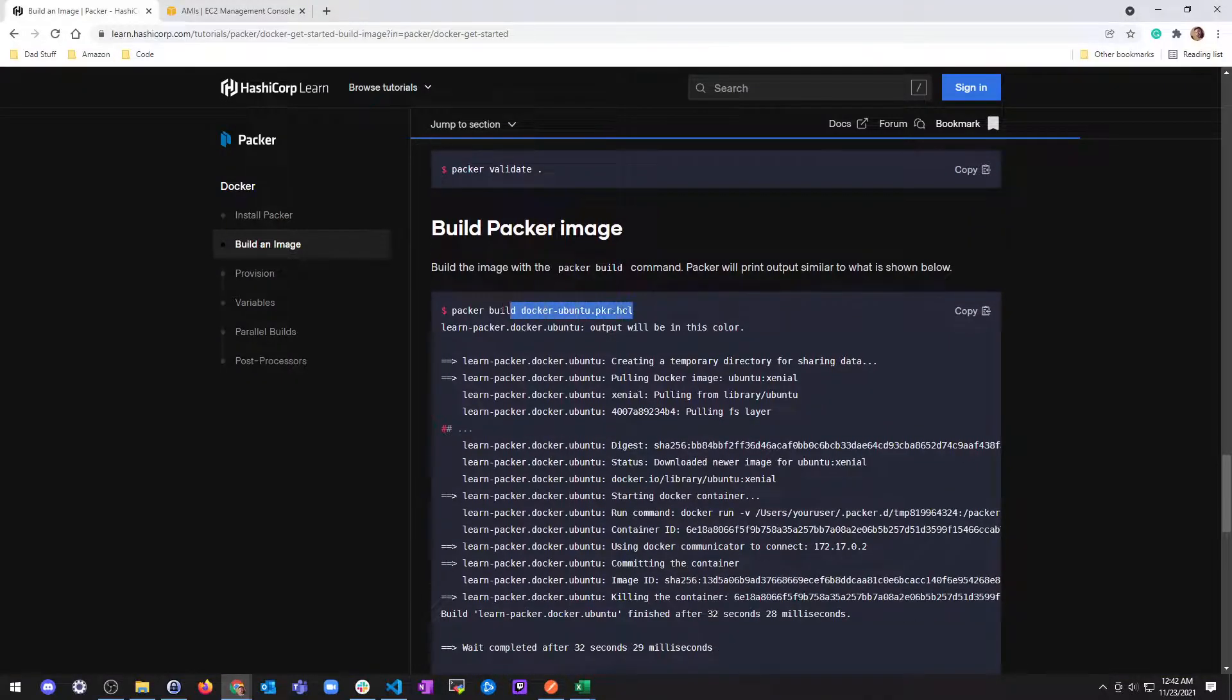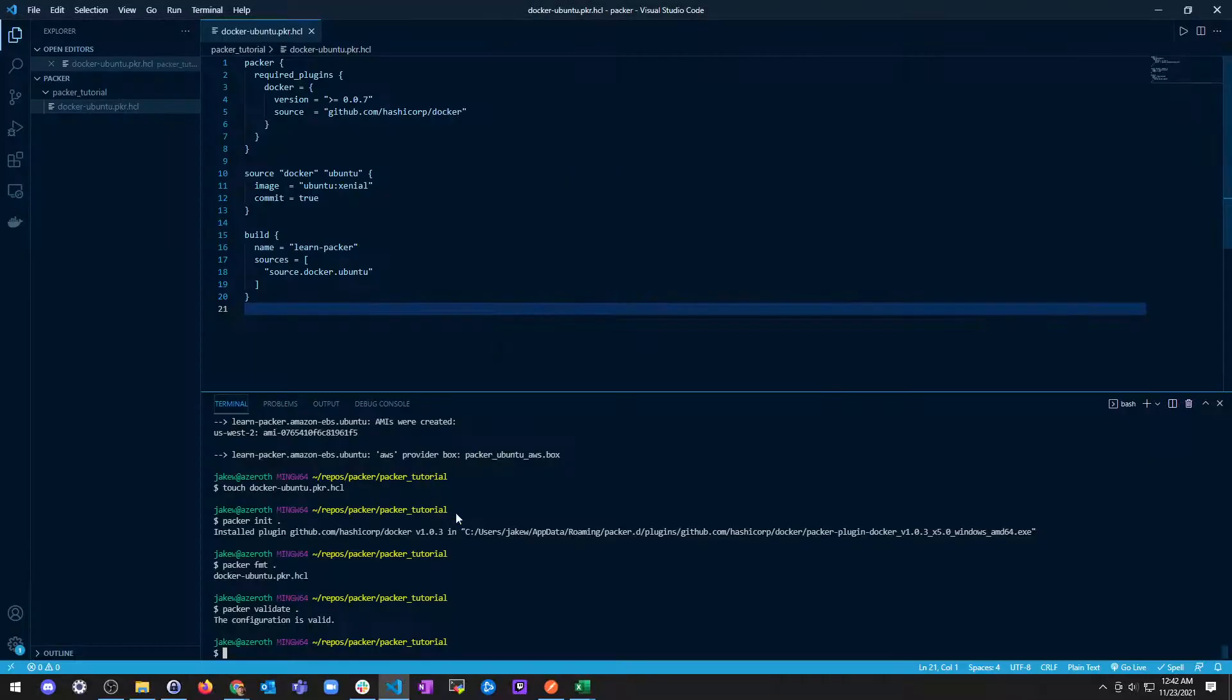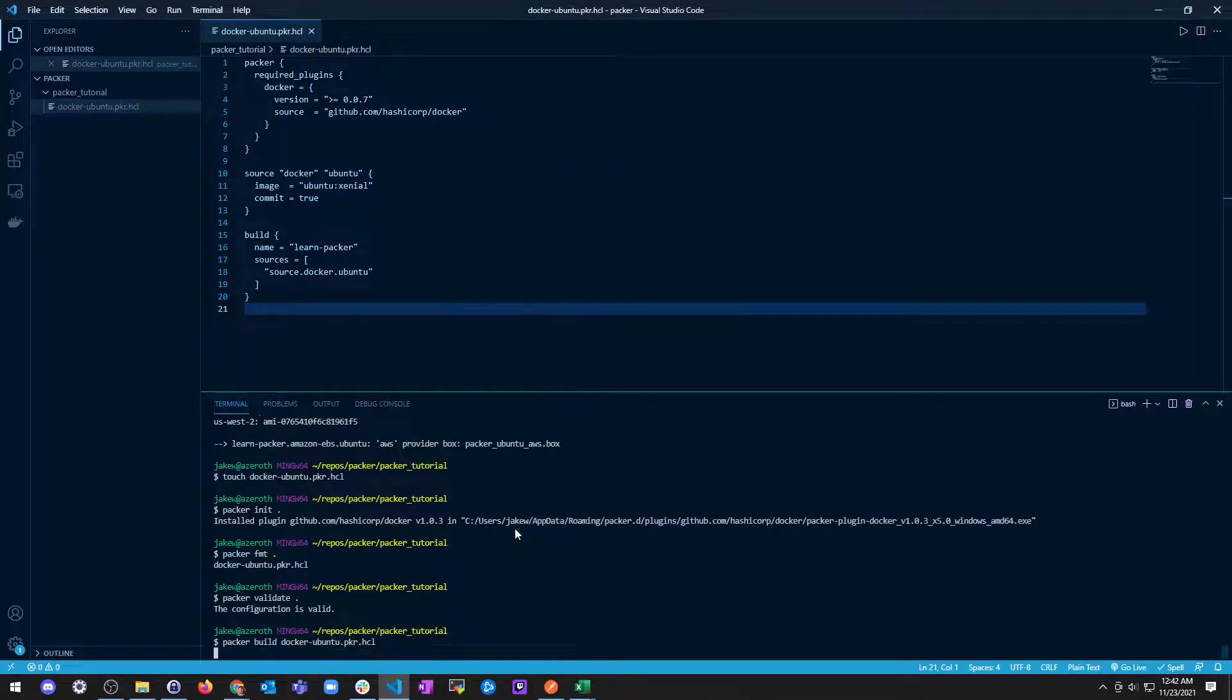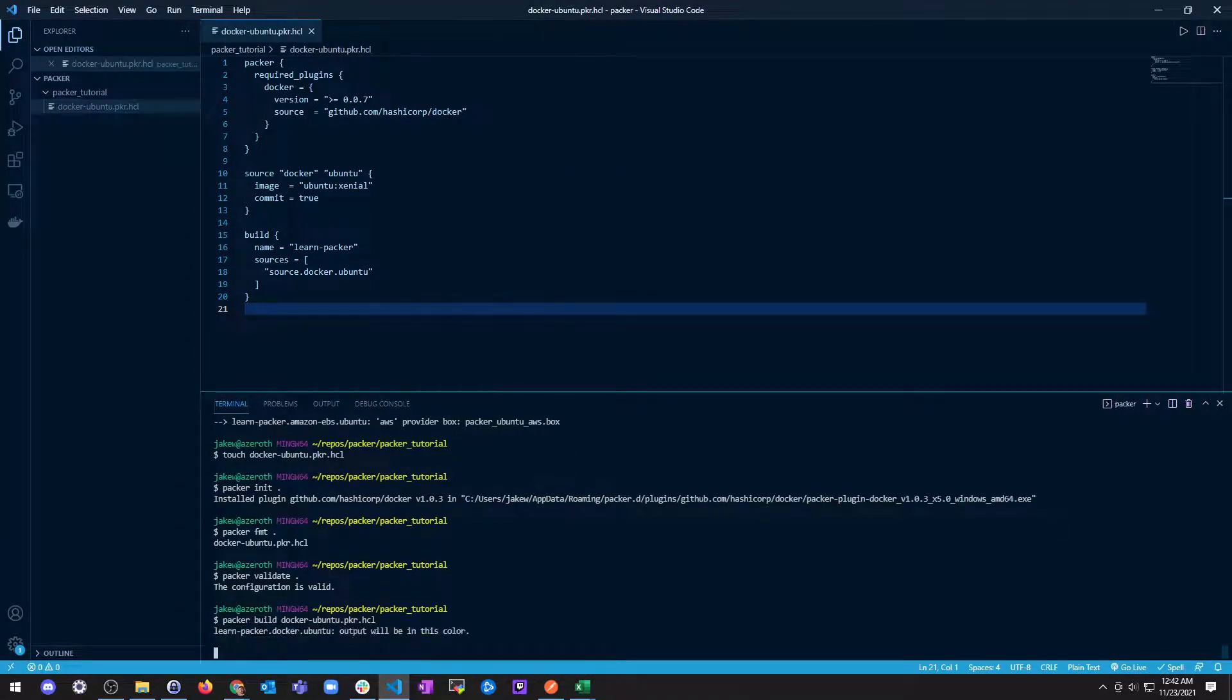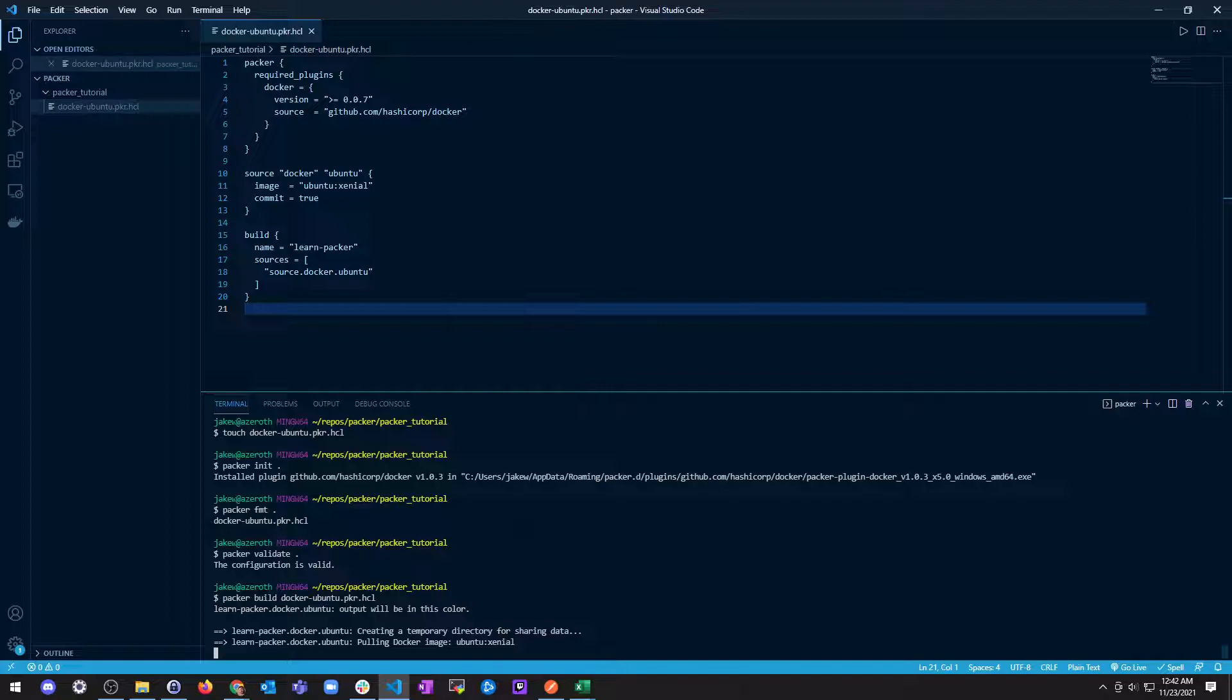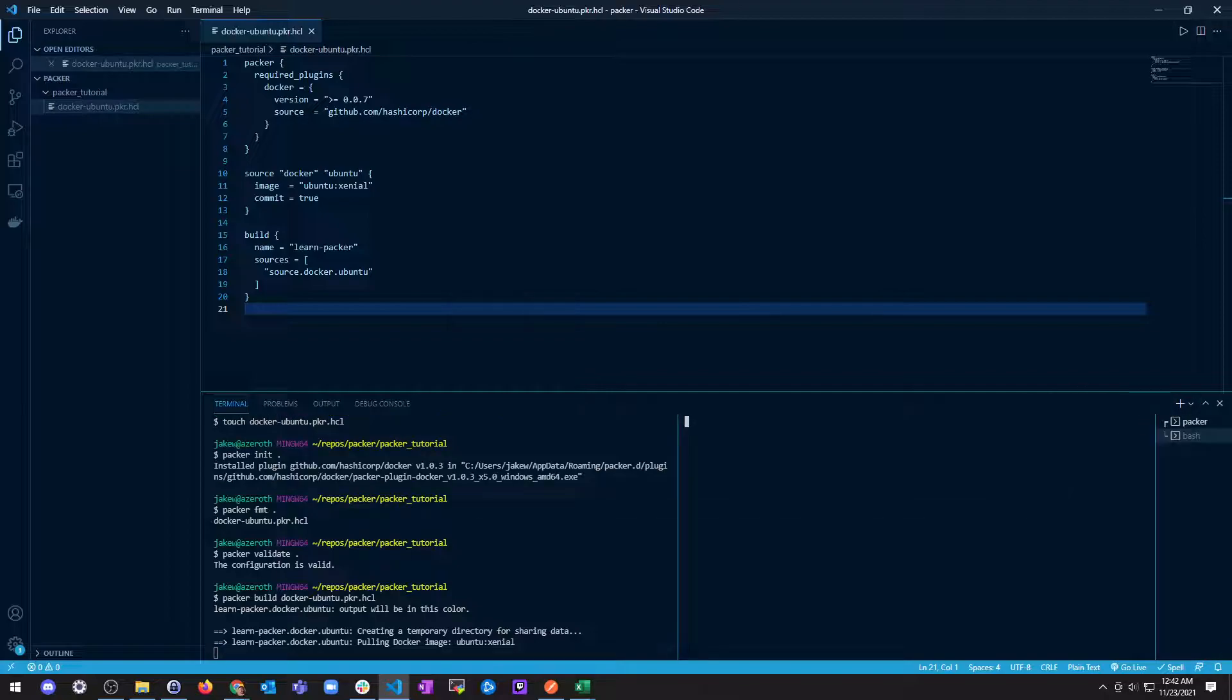And then let's validate our template configuration is valid. All right, so now we're just going to build a Packer image. Well, we're really going to build a Docker image from this Packer template. All right, so make sure you have Docker installed on your machine. I'm not going to do a tutorial on installing Docker. Feel free to go look that up.